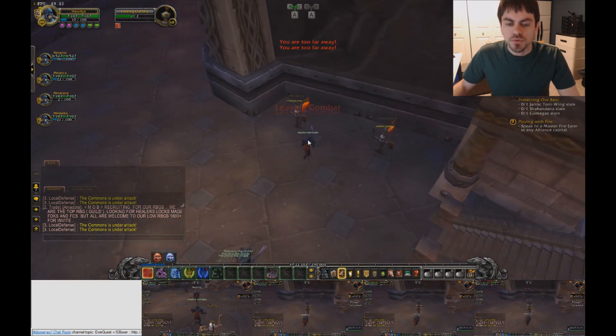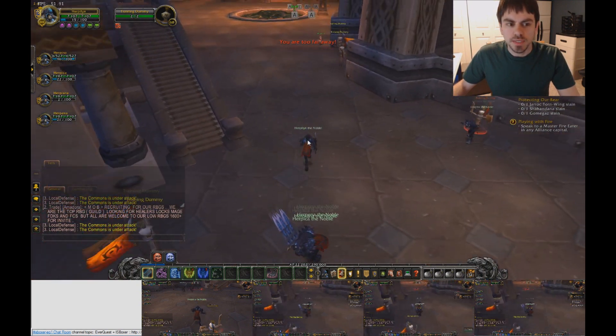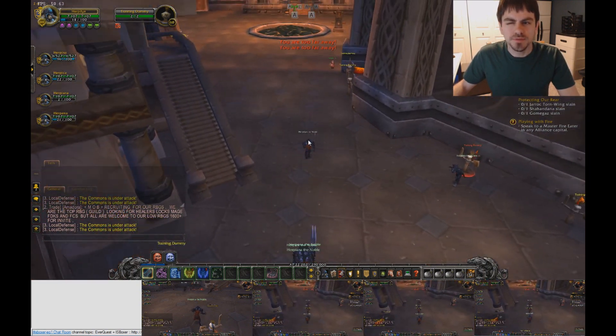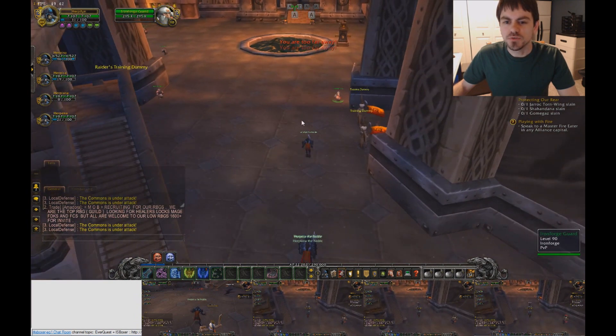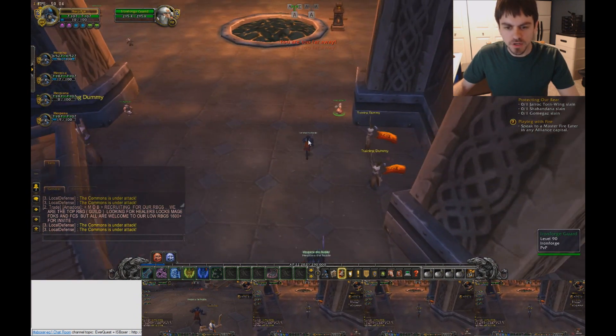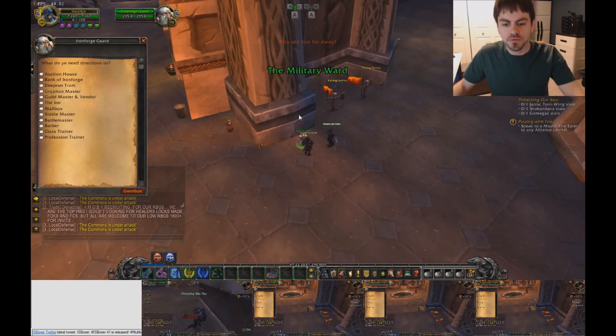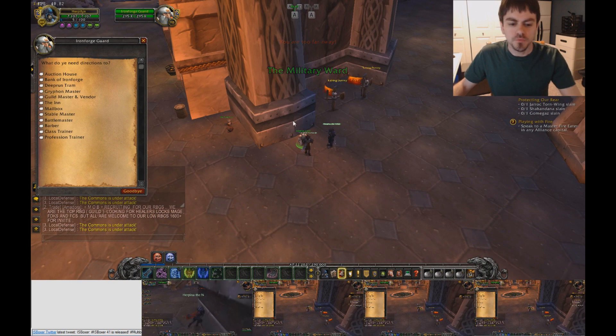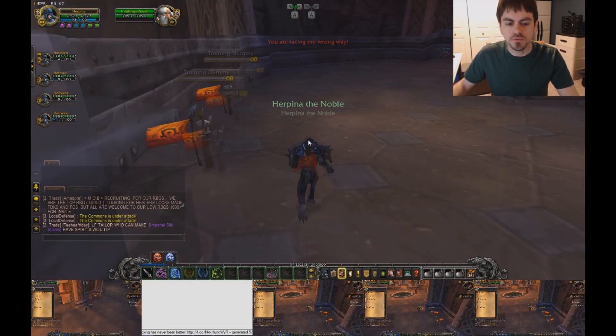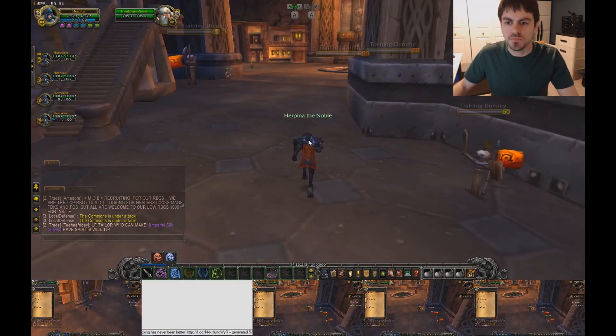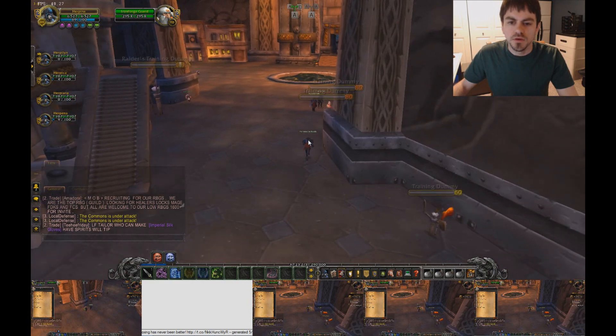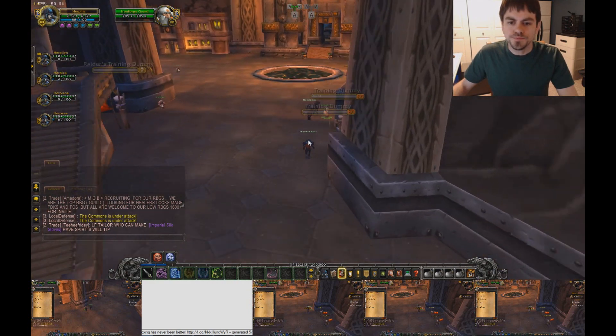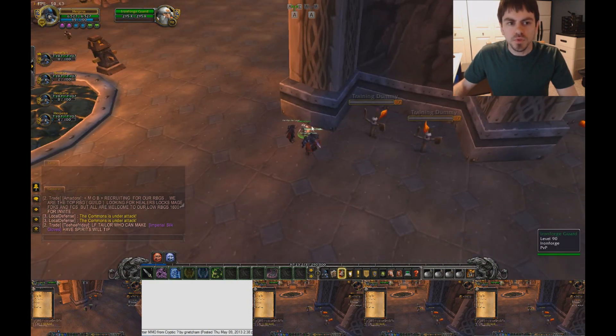So that is pretty much the game. We can use Interact with Target to interact with NPCs or what have you. Oops, one of my guys is way off doing something else.